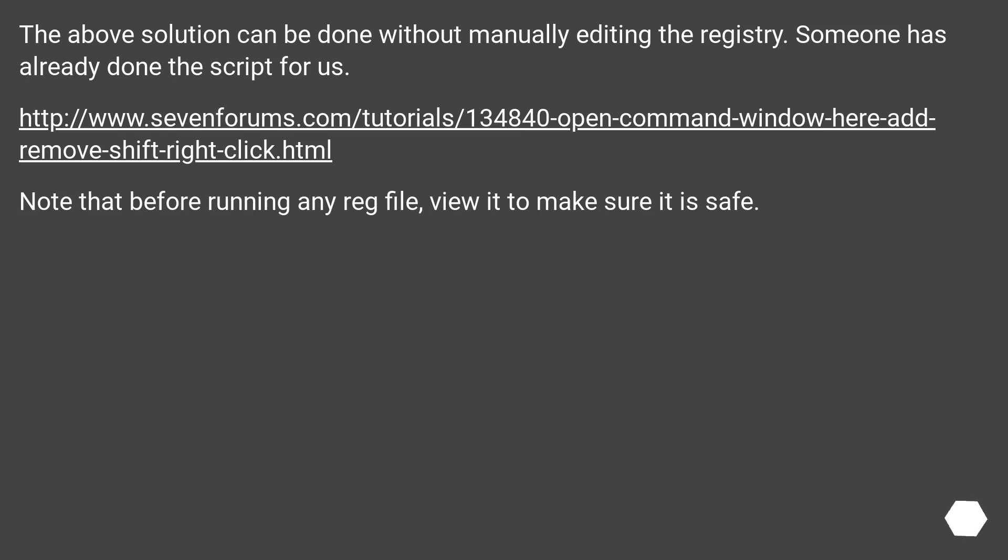The above solution can be done without manually editing the registry. Someone has already done the script for us. This URL. Note that before running any reg file, view it to make sure it is safe.